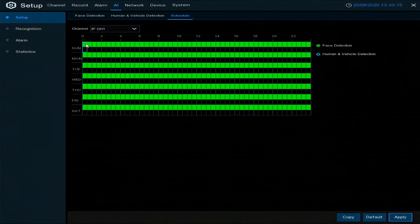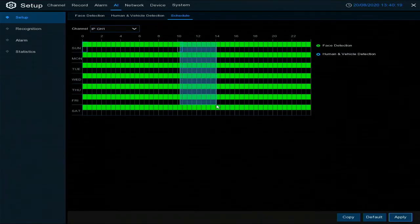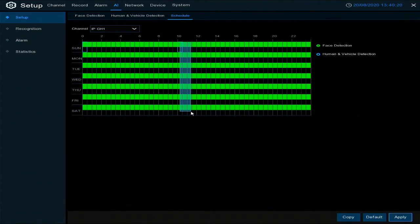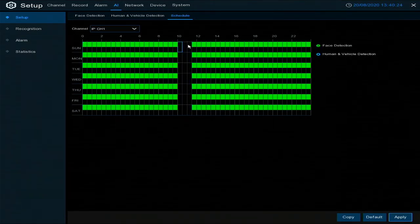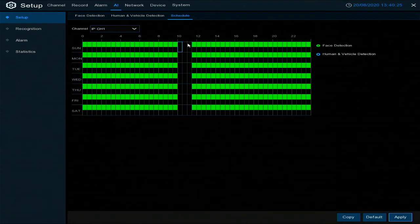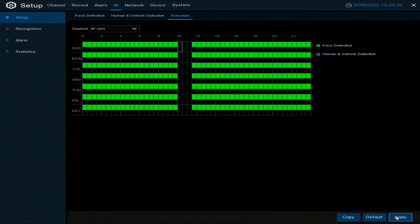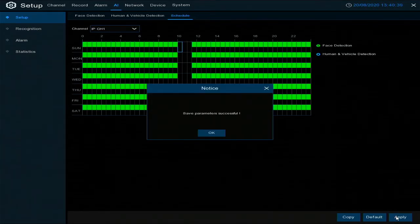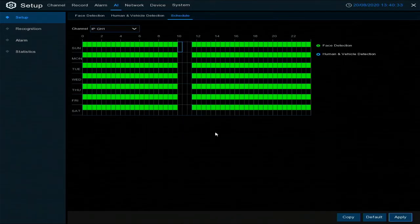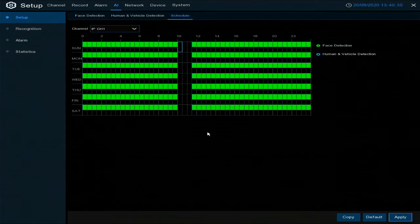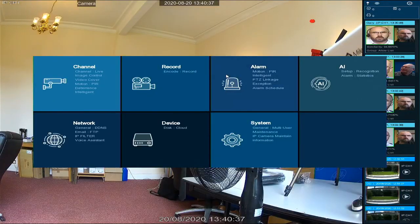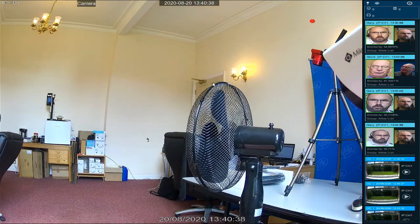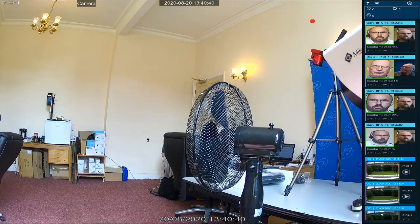Or you can set it up to only operate between certain hours of the day. So for example, we can just take out between ten and half past eleven. Once you've set it up how you want it to work, click apply and select okay. Now if we right click and come back out of the menu.